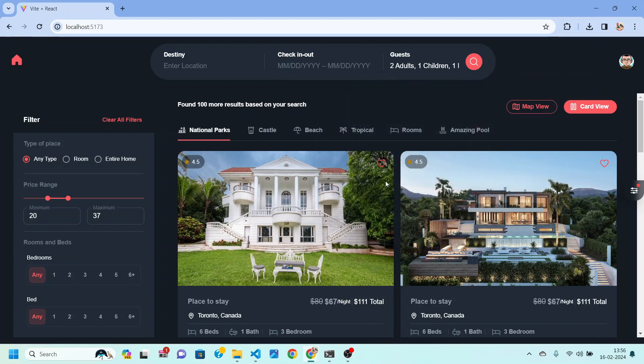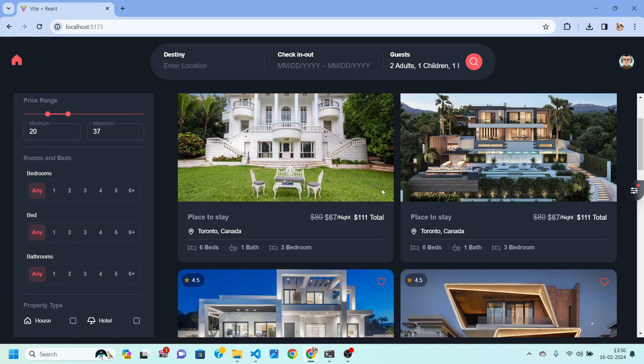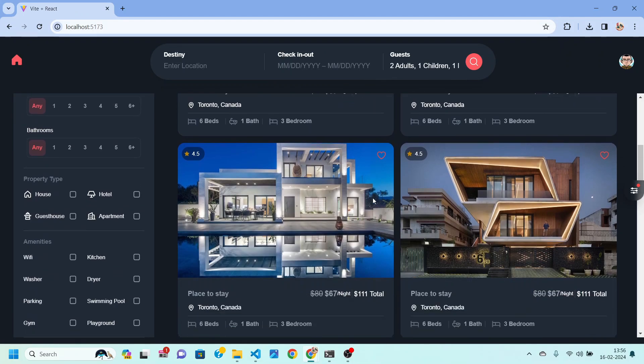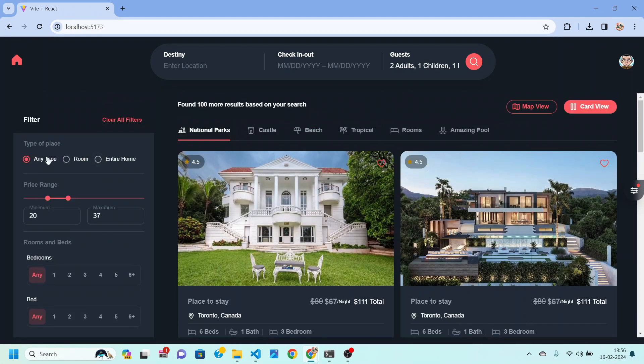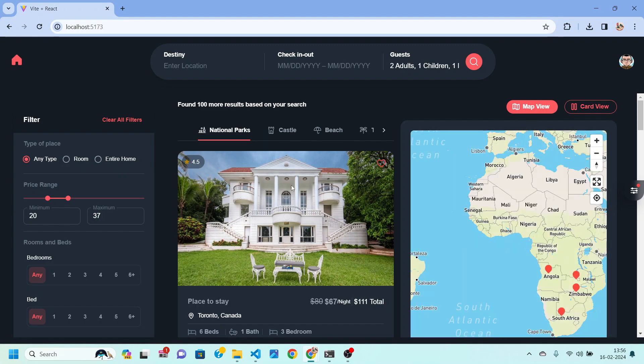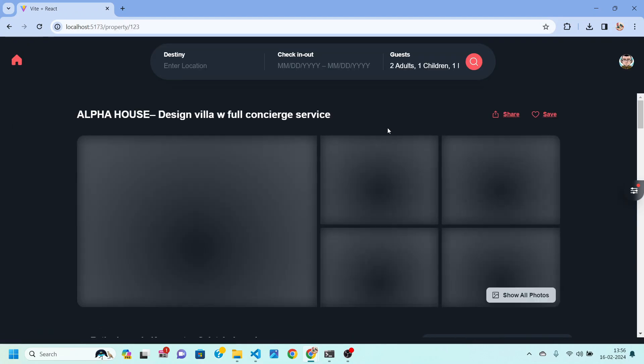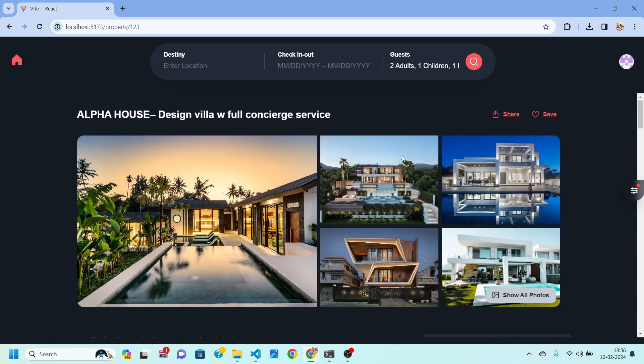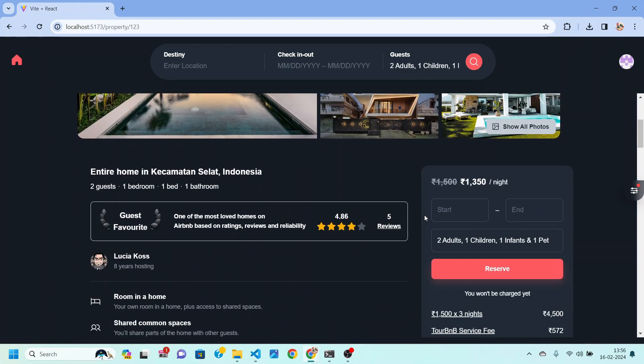Based on that we will be able to show them some properties, and you can see we are also going to implement some filters and a map. So this is everything that we are going to do inside this application.